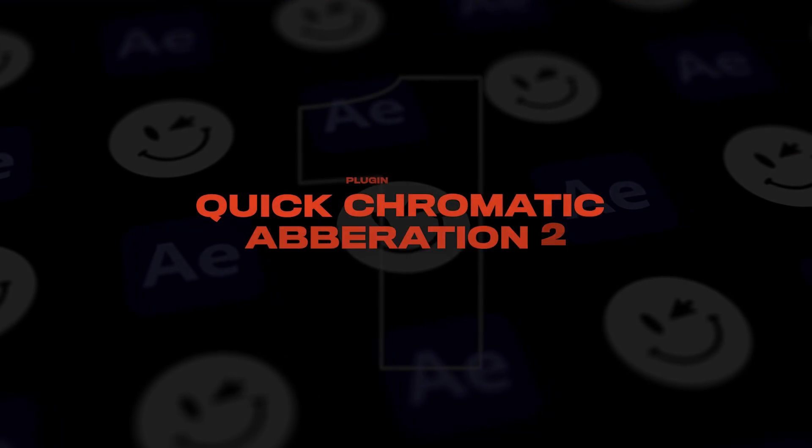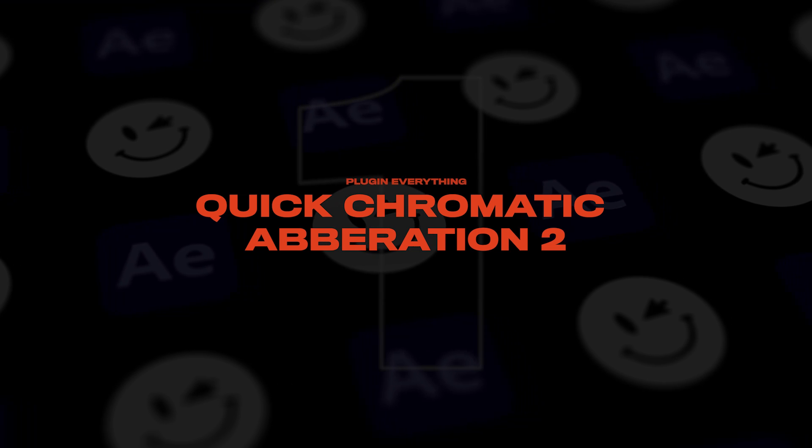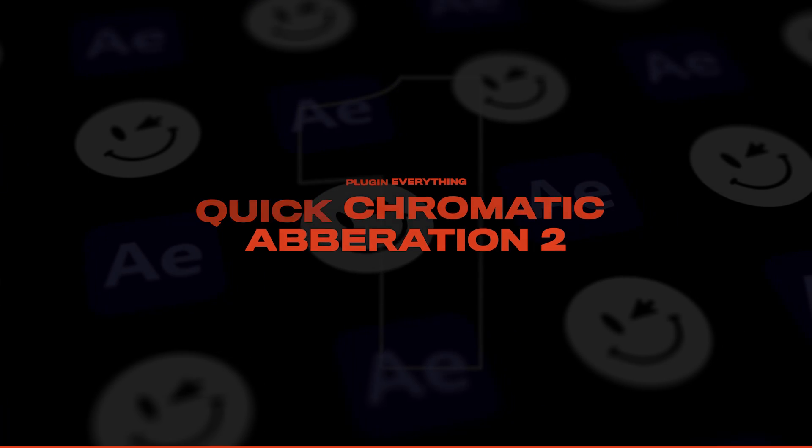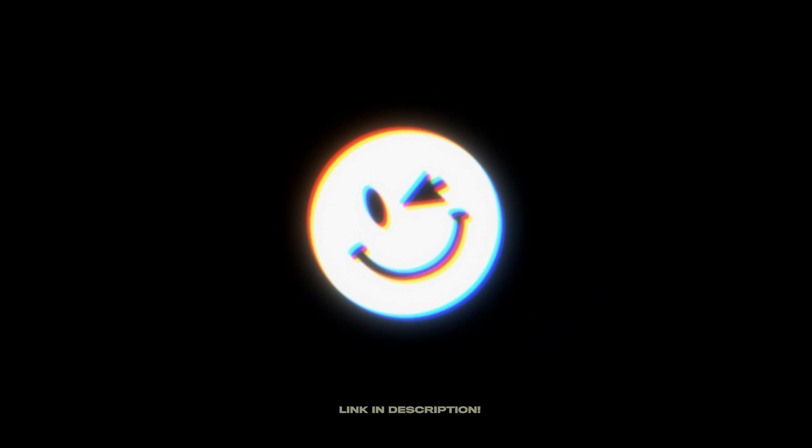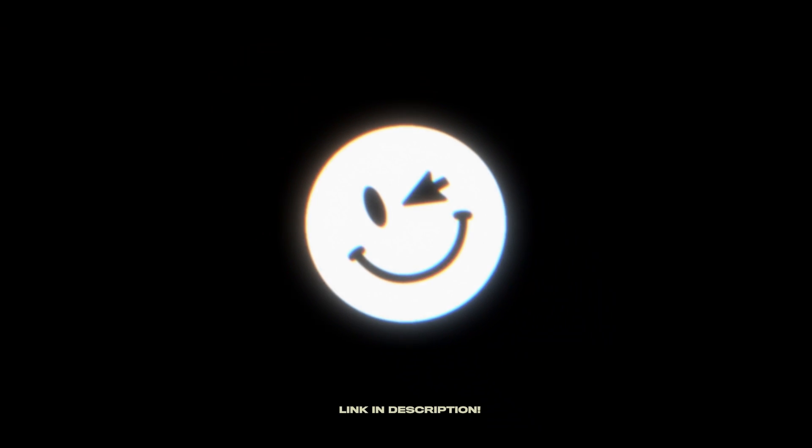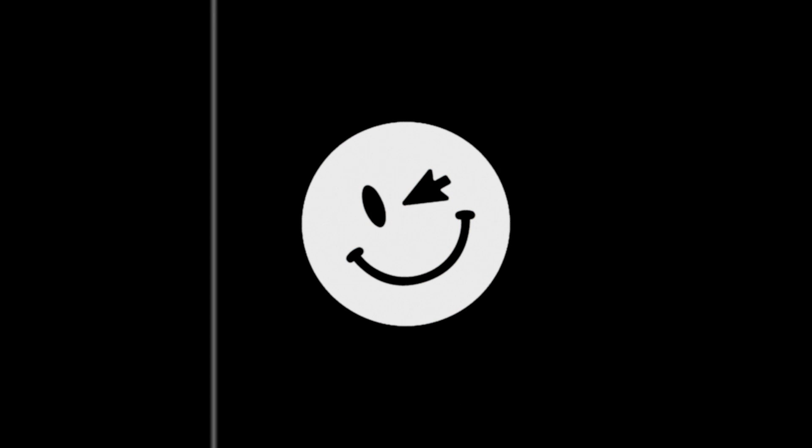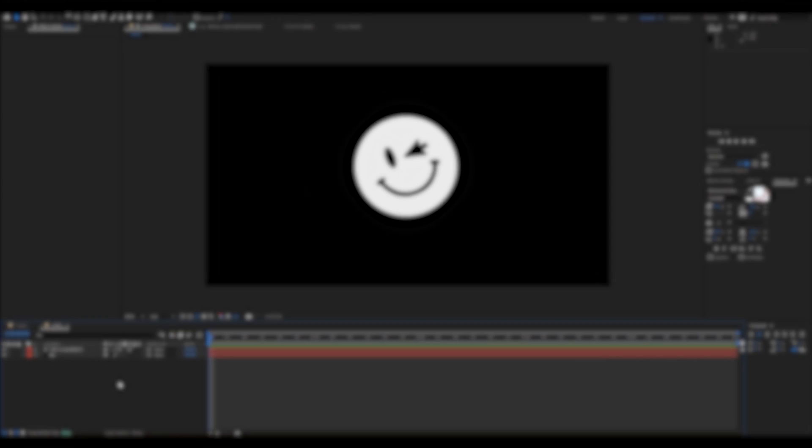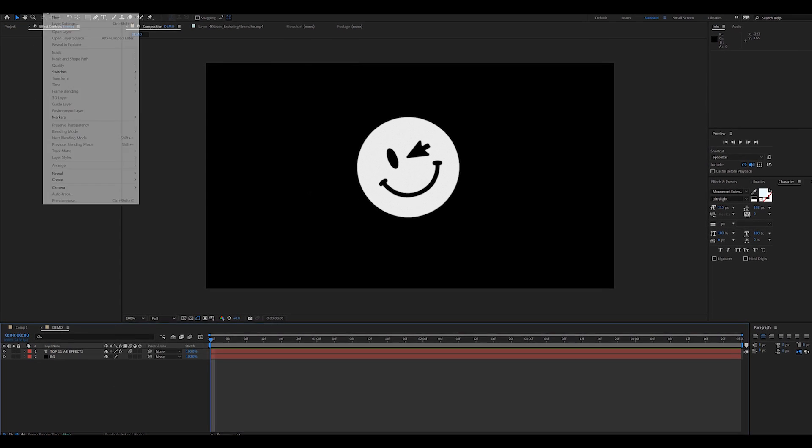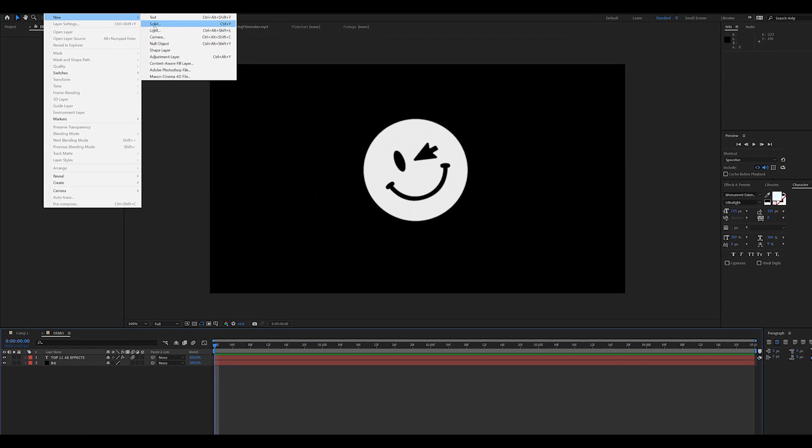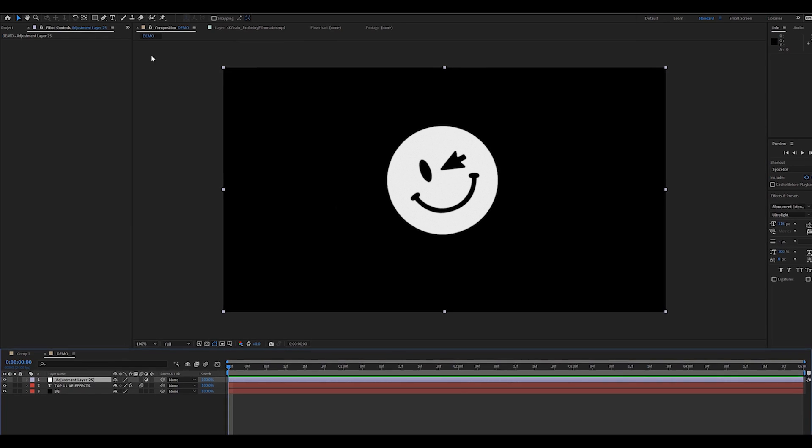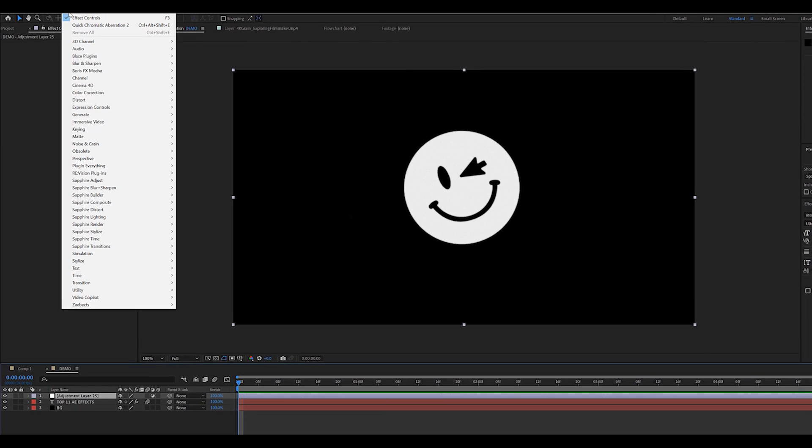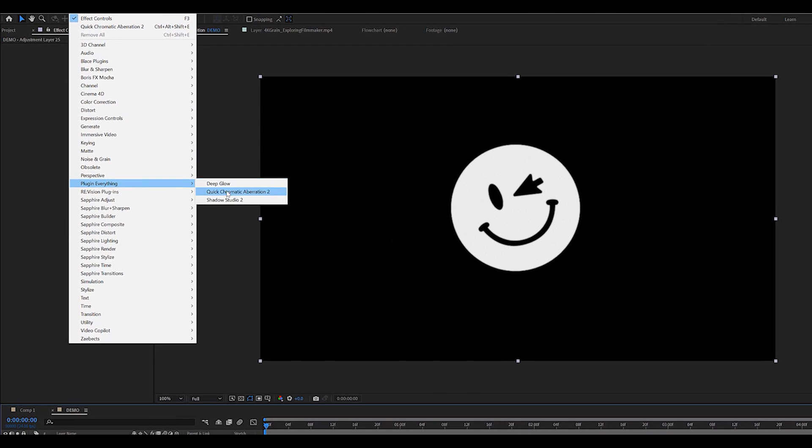First effect on our list is called Quick Chromatic Aberration 2. It is a free plugin I use on pretty much all of my videos to add a retro touch to text, logos and motion elements. It's pretty subtle but super cool. First thing you want to do is create a new adjustment layer and throw on the Quick Chromatic Aberration 2 effect.